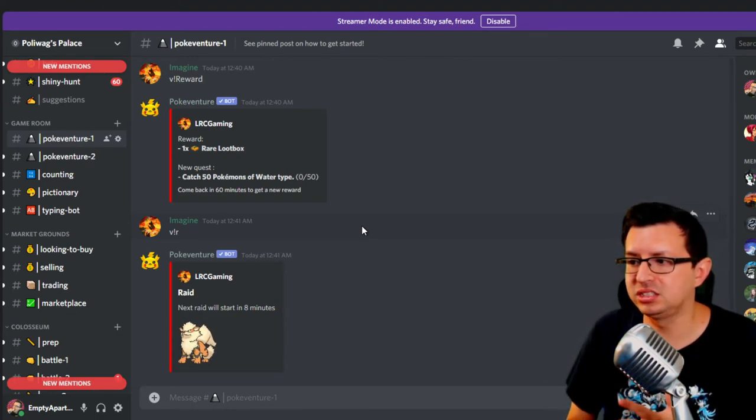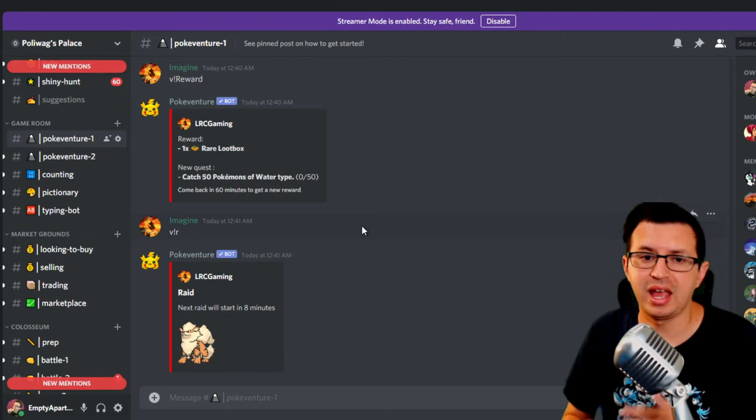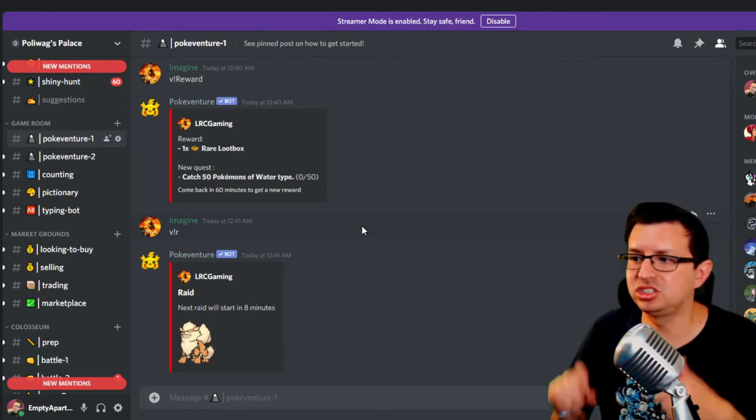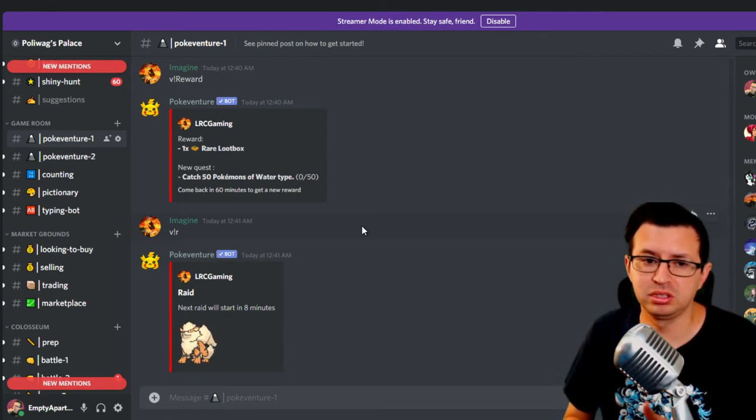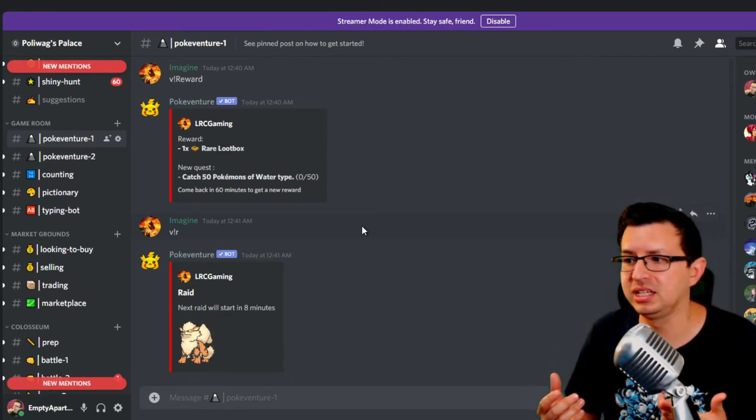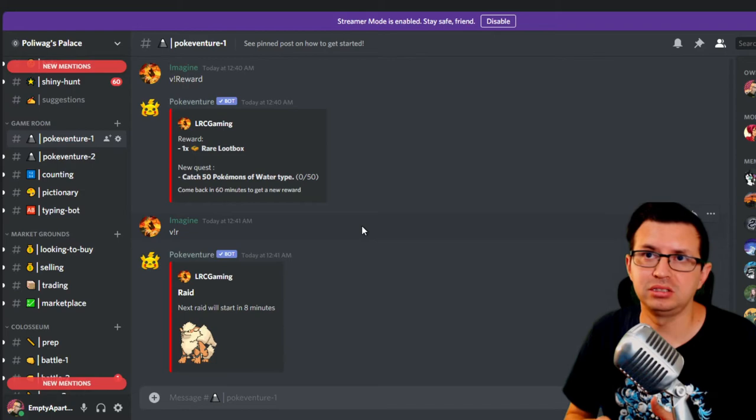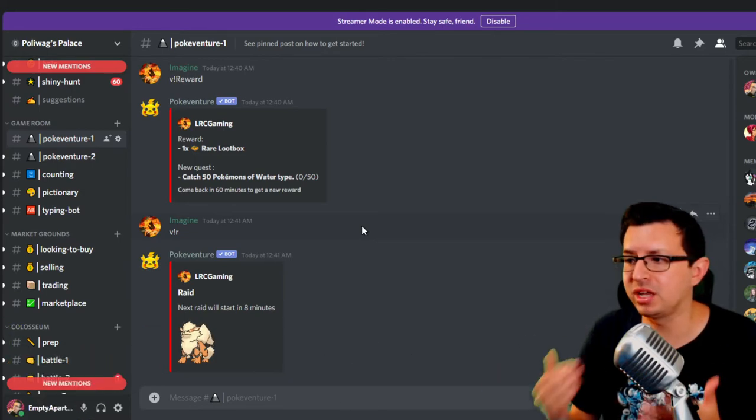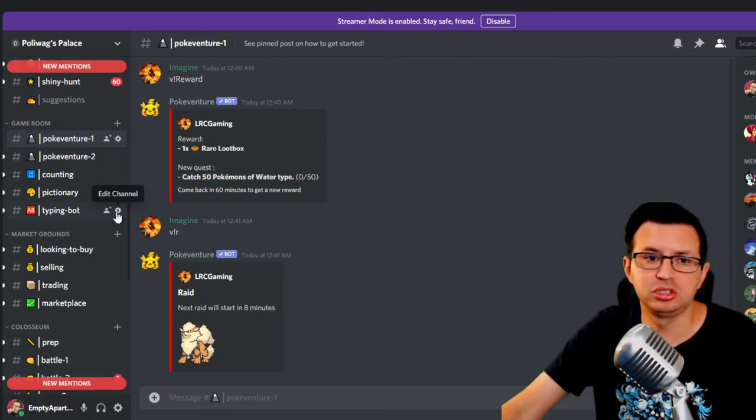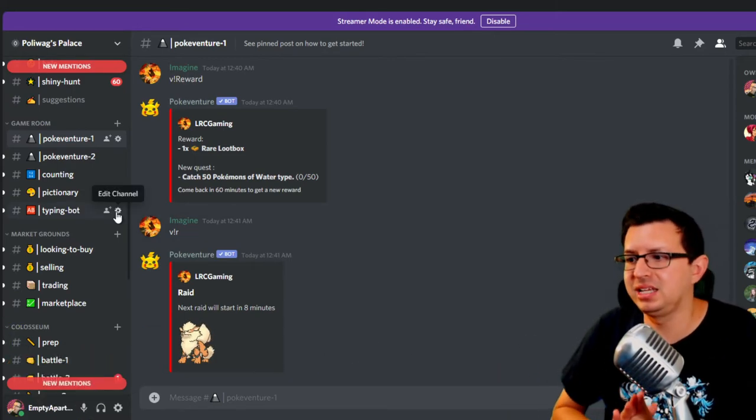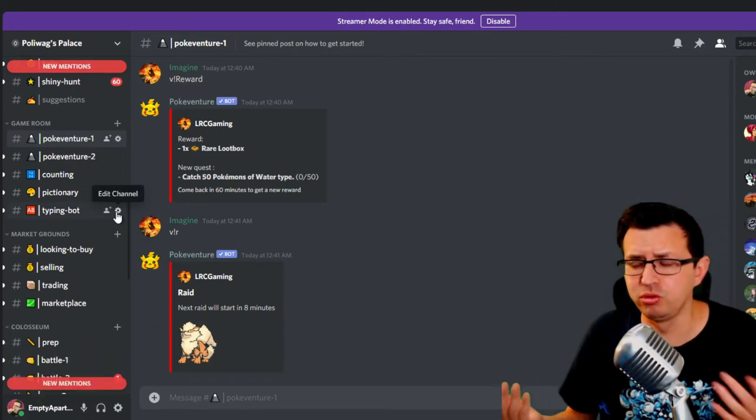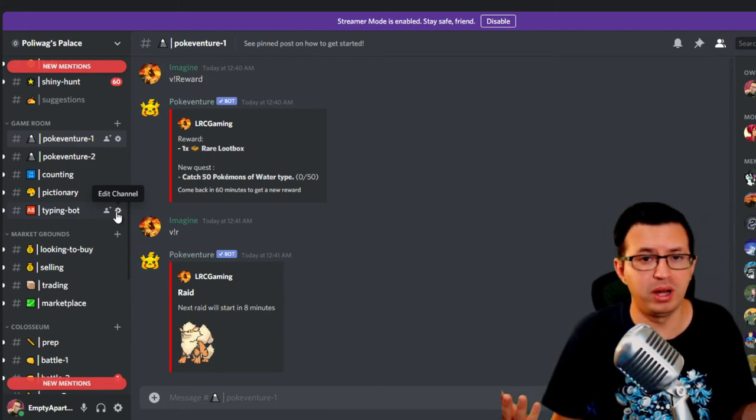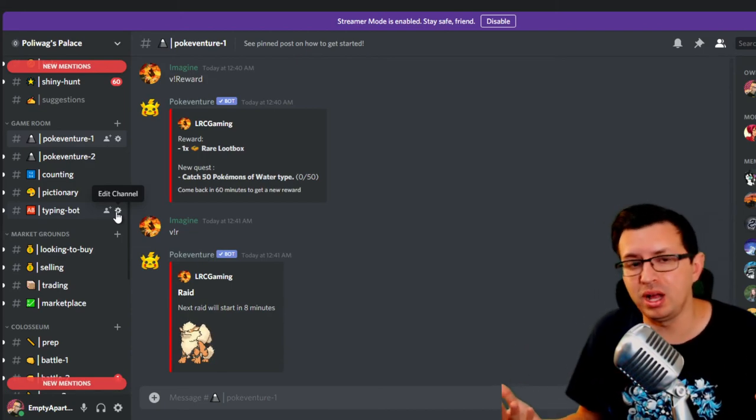It has shinies, of course. It has raids. It has gym battles. The gym battle is pretty fun. You can do those daily to get shards, which will help you enter the Mega Raids, trading, battling. It has pretty much everything you would want in a Pokemon Discord bot.